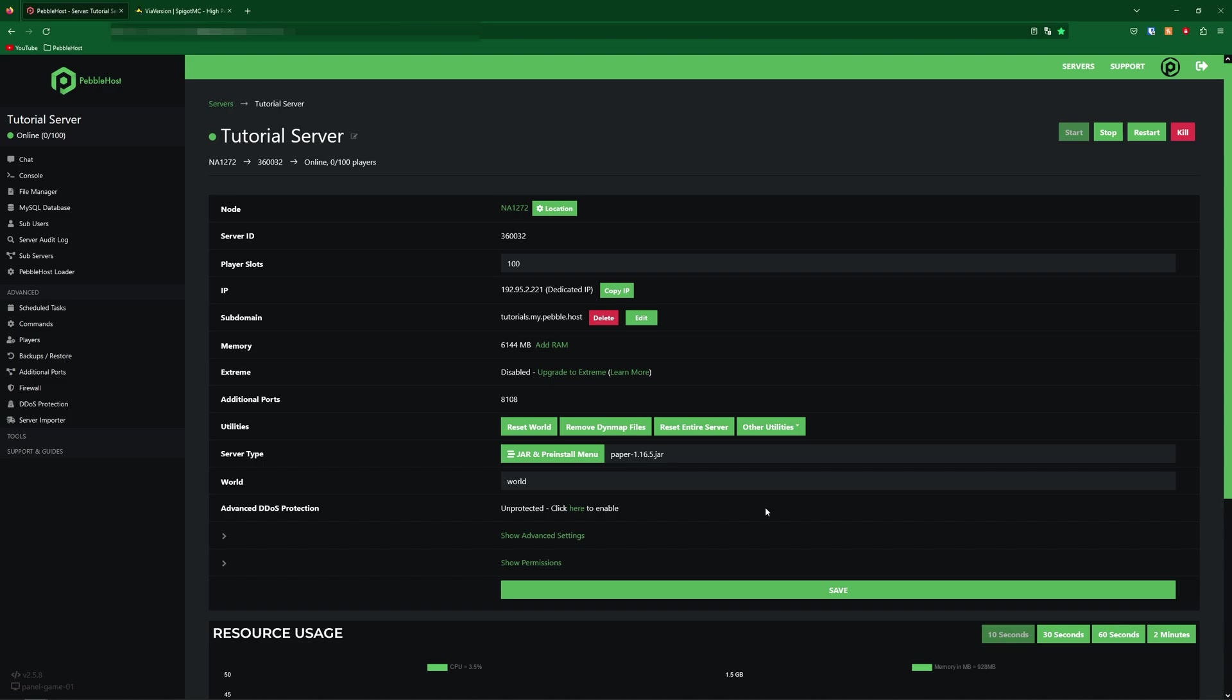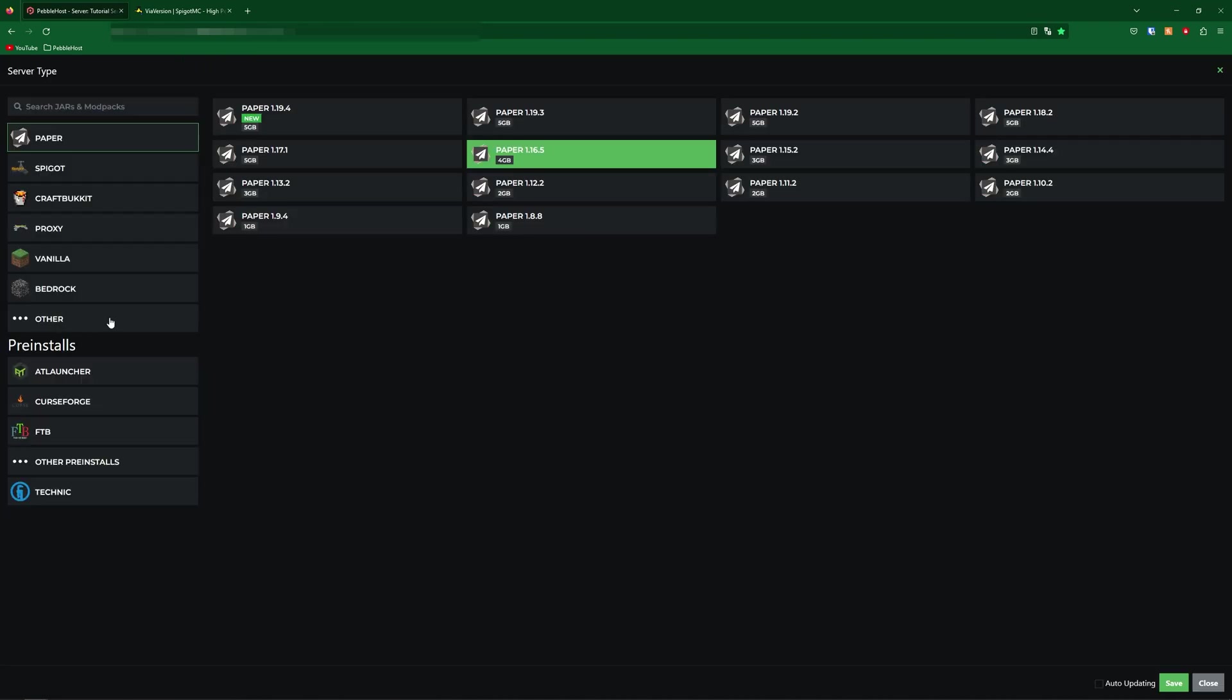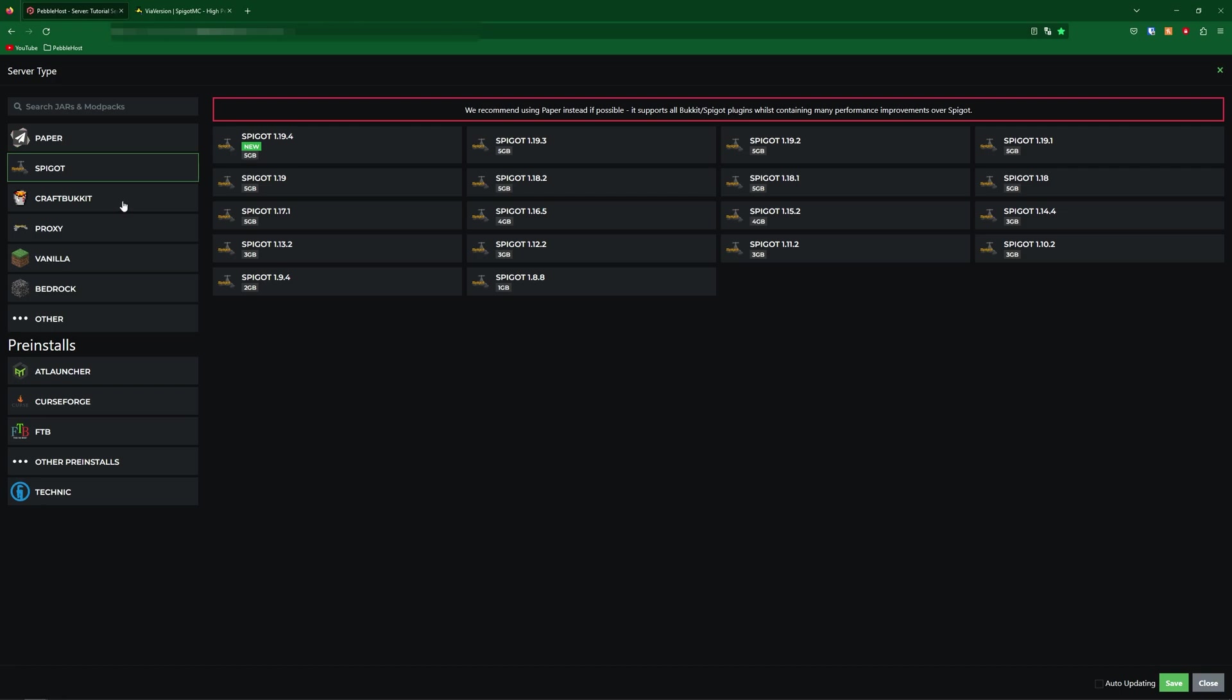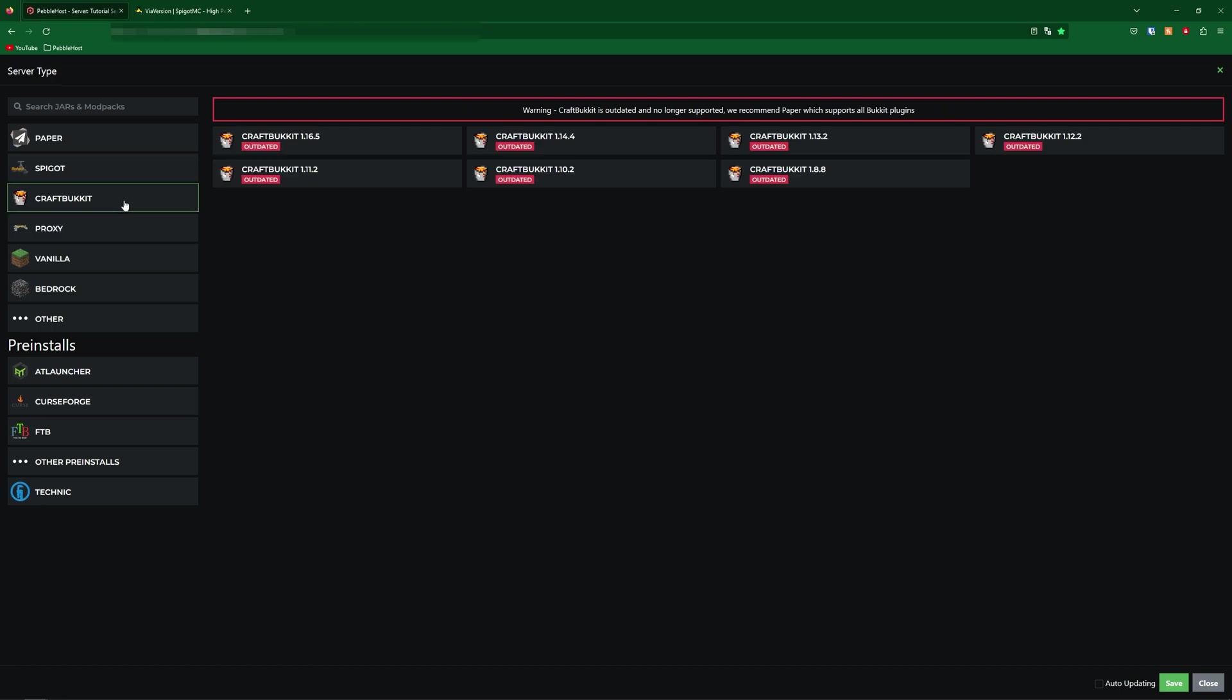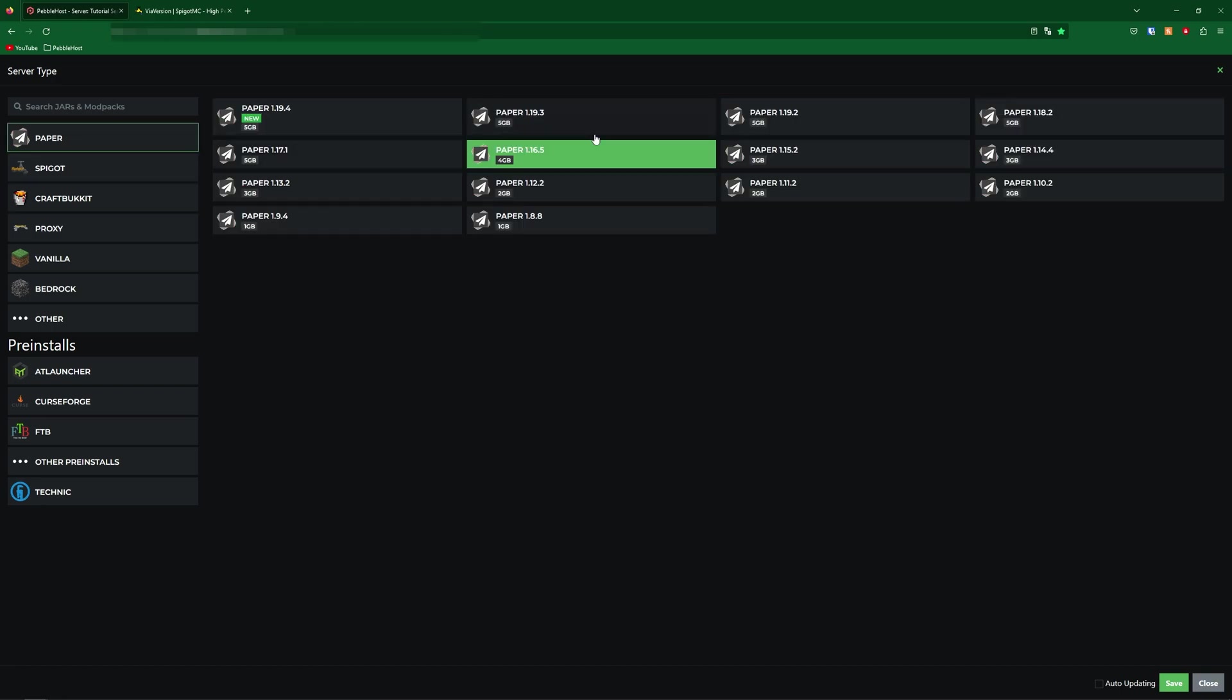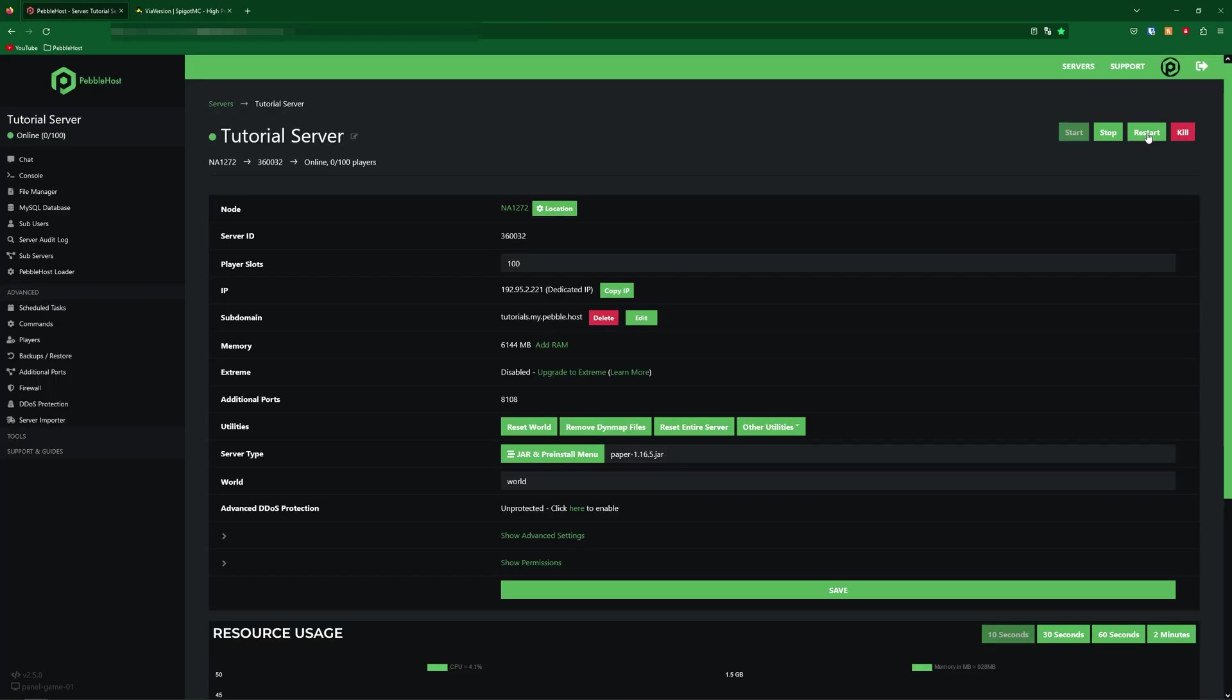First of all, you want to make sure you are running a version which does support plugins. If you come down here to the jar and pre-install menu, there's a few different versions you can pick. The main ones are Paper, Spigot, and CraftBukkit. I'm going to be using Paper for this as it is way more optimized. So then select your version and click save, and then go ahead and restart your server.